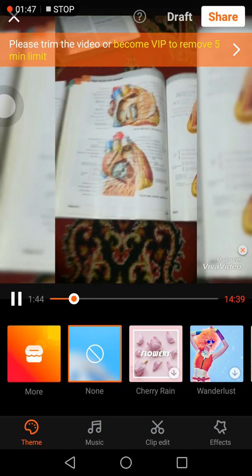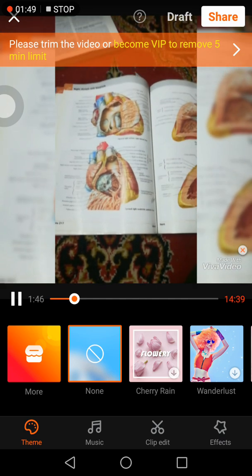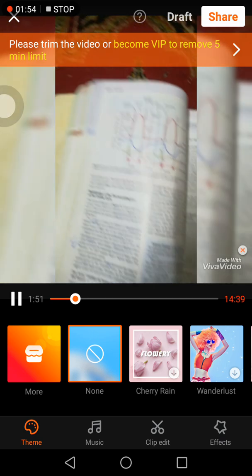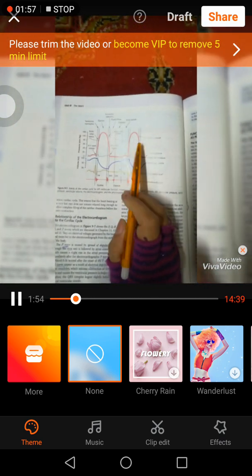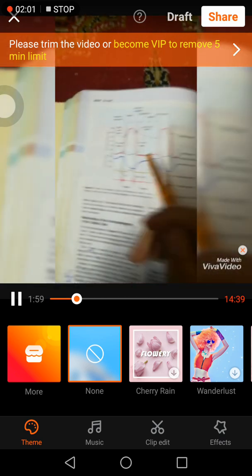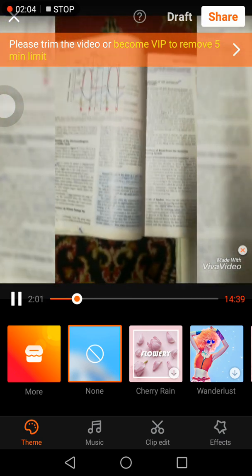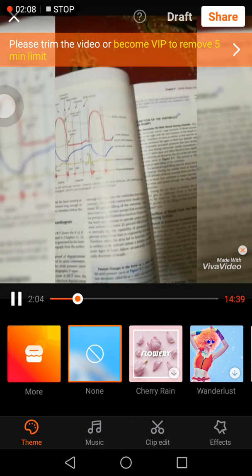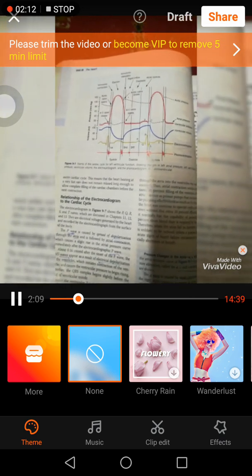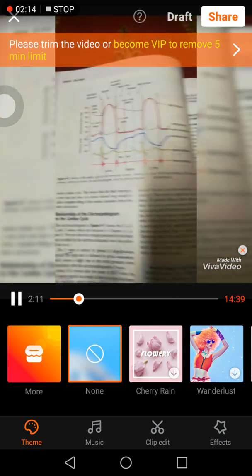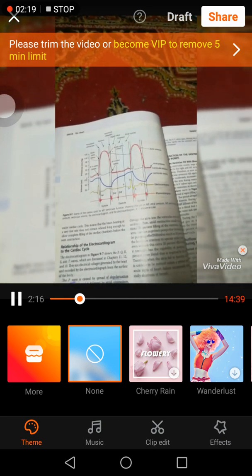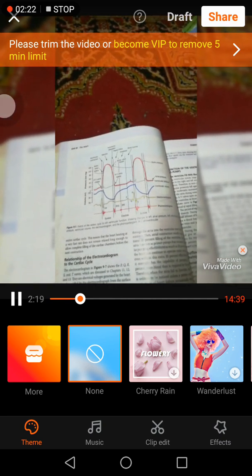Now coming into the physiology — first of all we should know what the cardiac cycle is. Basically the cardiac cycle is shown in your physiology guidance by this diagram, which replicates what is known as the cardiac cycle. Before going into detail, you should know two basic things: what is cardiac cycle, what is systole, and what is diastole.